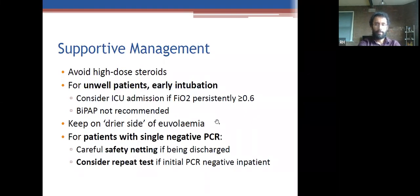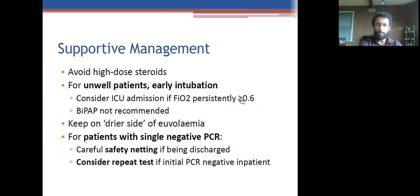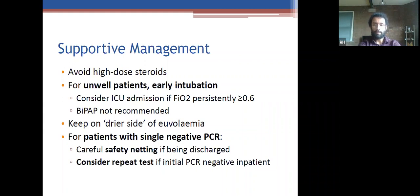Supportive management: for unwell patients, early intubation is still important. ICU admission is considered earlier than with bacterial or other pneumonias — at 60% oxygen requirement or higher, and many trusts have now reduced that threshold to 40%. Regarding ibuprofen and NSAIDs: there was a controversy based on a small, poorly designed observational study by French authorities. There is no solid evidence that NSAIDs worsen or increase infection risk. Current PHE advice is to avoid NSAIDs if possible because of side effects, particularly given that COVID can cause AKIs.